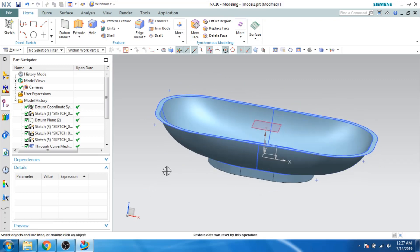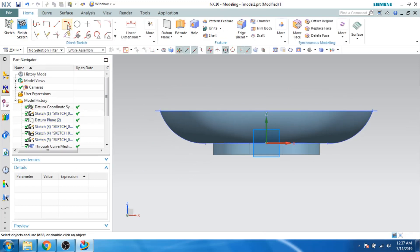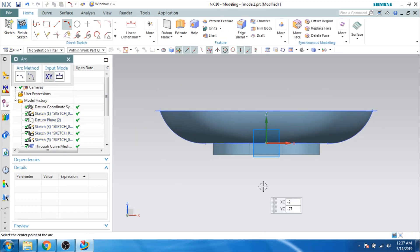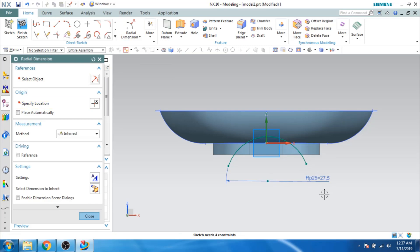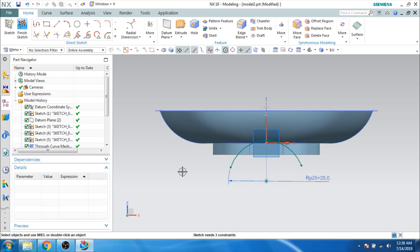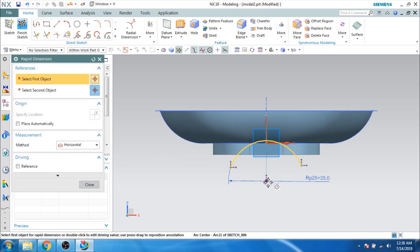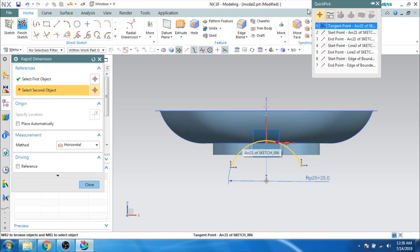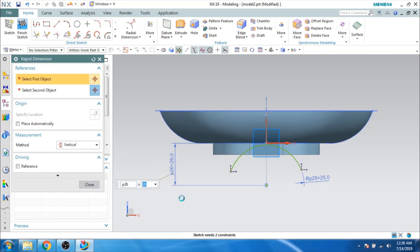Now I will make some shapes on this side. Let us go to the Sketcher Environment and make a center-point arc. The radius should be 25 mm. I will give a dimension from this point to this edge — a vertical dimension of 26 mm — and click Finish.